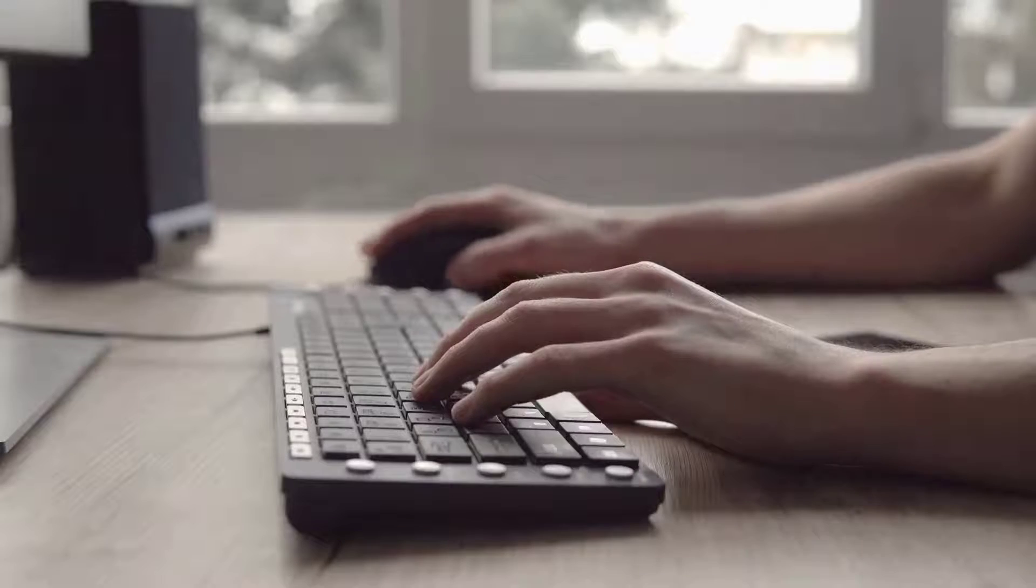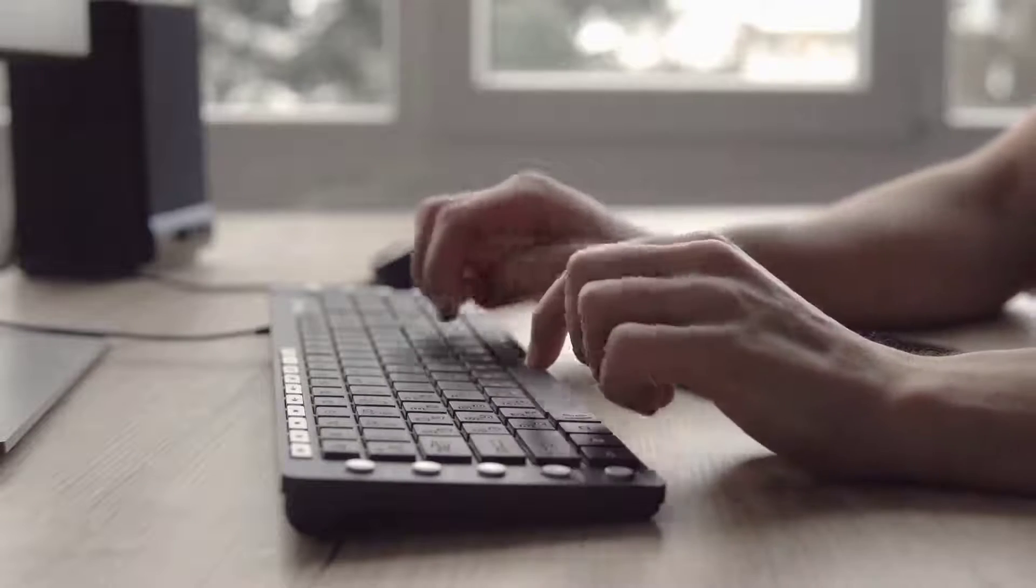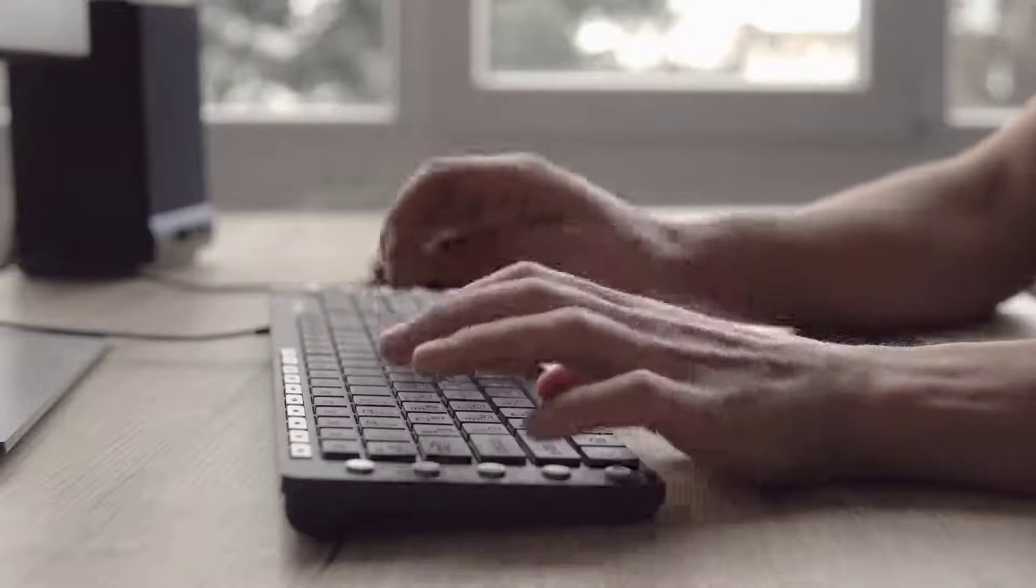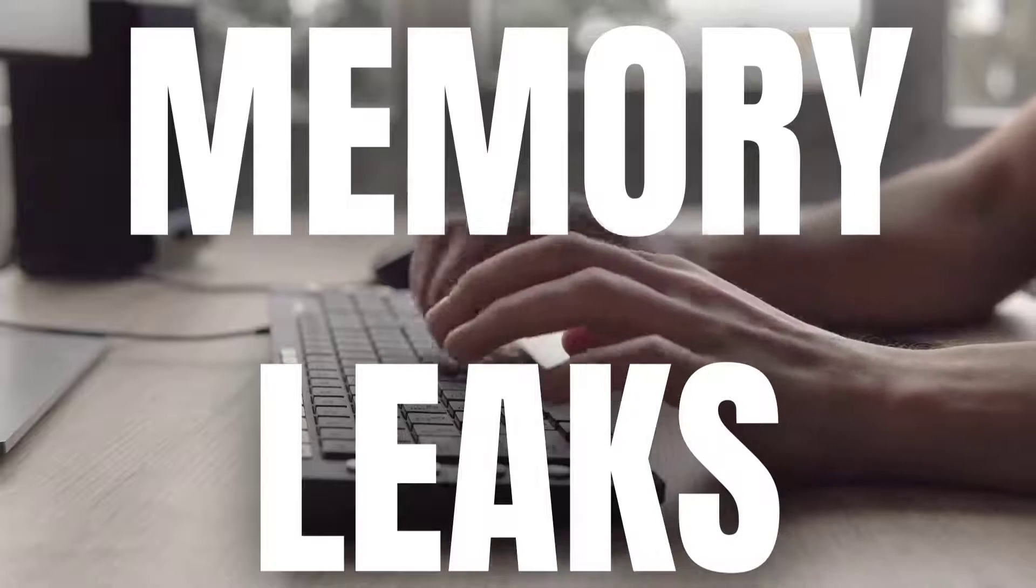Hey everyone, today we'll be tackling a common issue that many of us face, memory leaks.